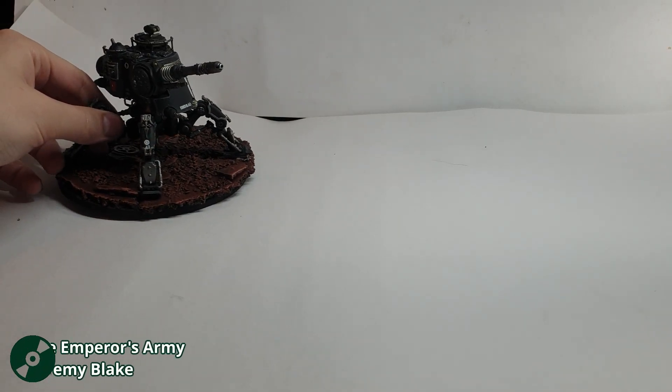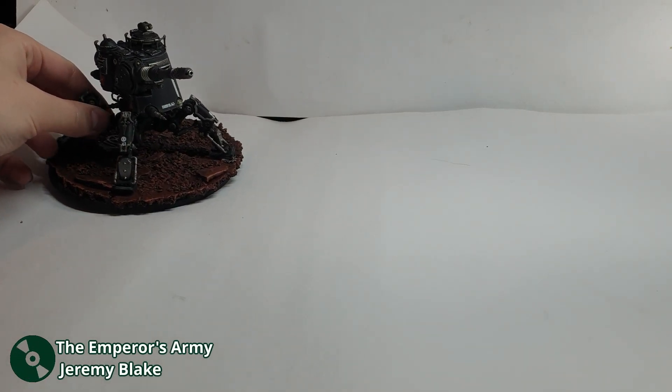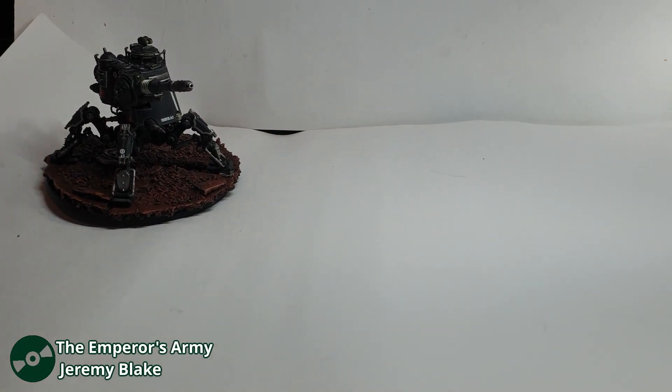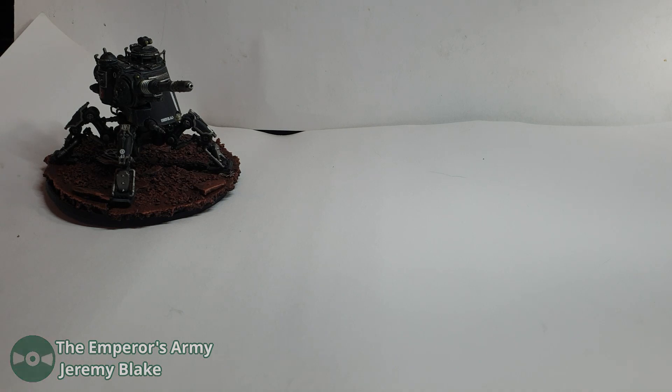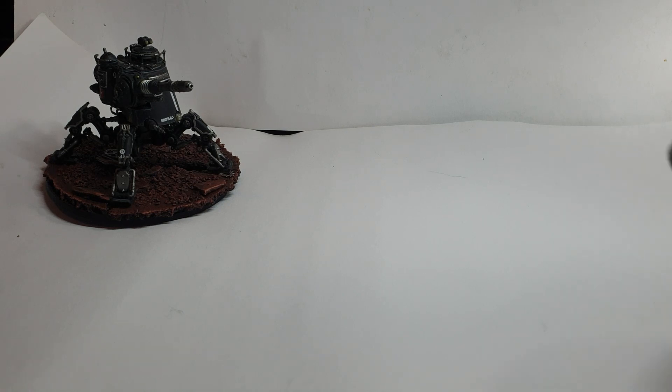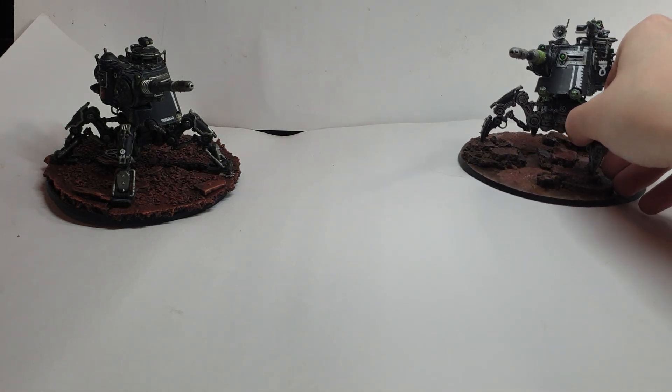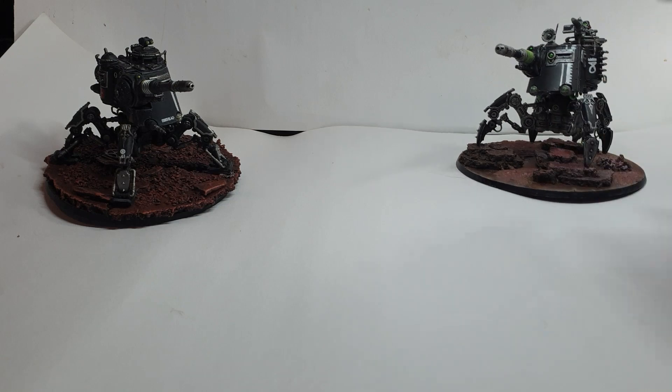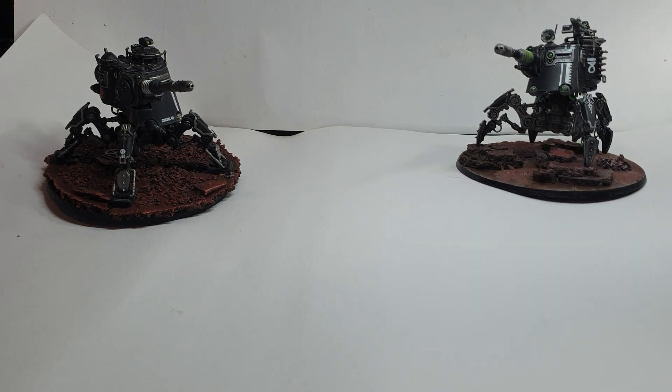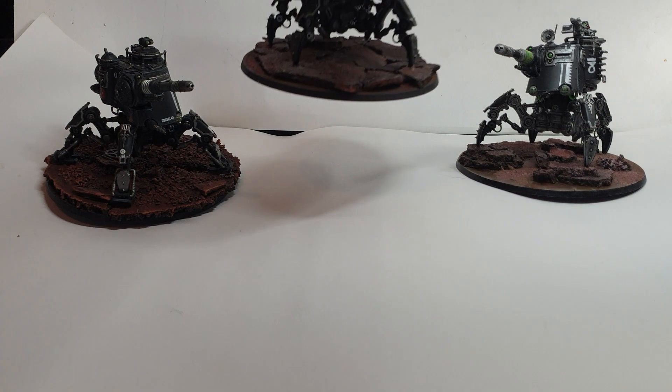To say that I'm a bit obsessed with dune crawlers is an understatement. These are the models that grabbed me by the throat and made me worship the Omnissiah. I love the whole aesthetic they got going on. Their insectile robot design is in my opinion one of the best concepts that GW has done.